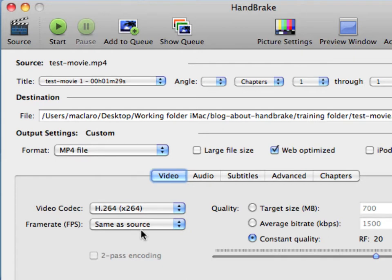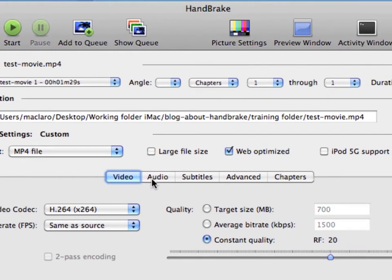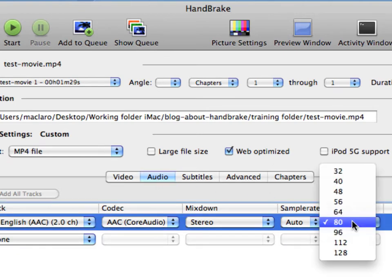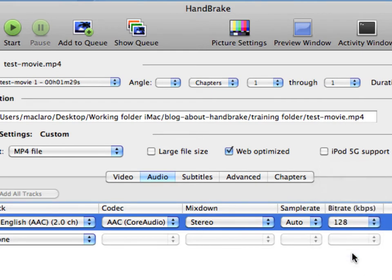We're going to come back to the video tab. But first, we're going to leave the video tab for right now, but I wanted to first have you click the audio tab. Now here you'll notice a bit rate column. Under this is a pick list. Open that up and choose 128. Again, let's not worry about the differences. 128 is the audio bit rate setting that you want to have.